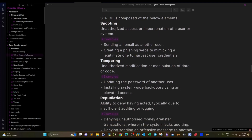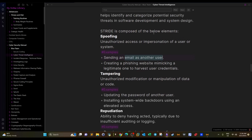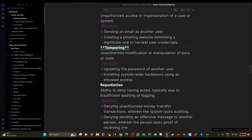The first category is Spoofing — the impersonation of identities. An example would be sending an email as another user. It's also widely used in phishing attacks, such as when you receive an email claiming to be from Facebook but it's actually not. That is a form of spoofing — impersonation of identities.